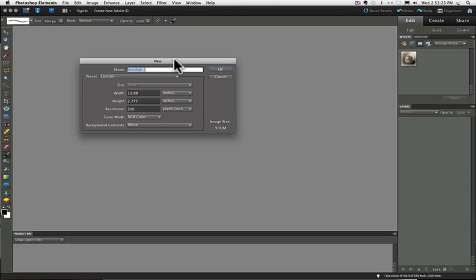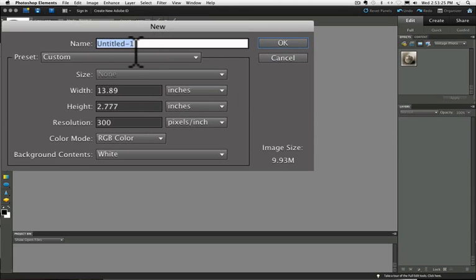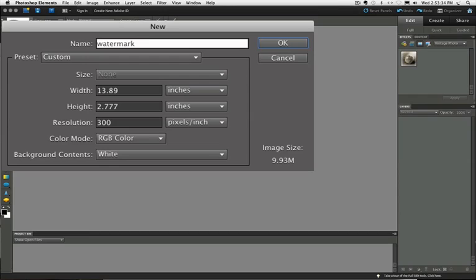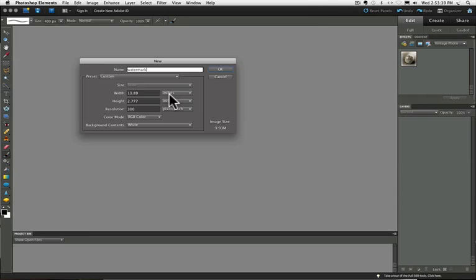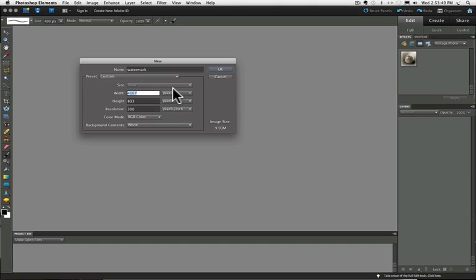You'll get this dialog box. The first field is where you can enter a name for your new brush. I'm just going to call mine Watermark. Then go down to the width field. If the units of measurement over on the right side here are anything other than pixels, click on the drop down menu and choose pixels from the top. And it will automatically change your height field to pixels also.